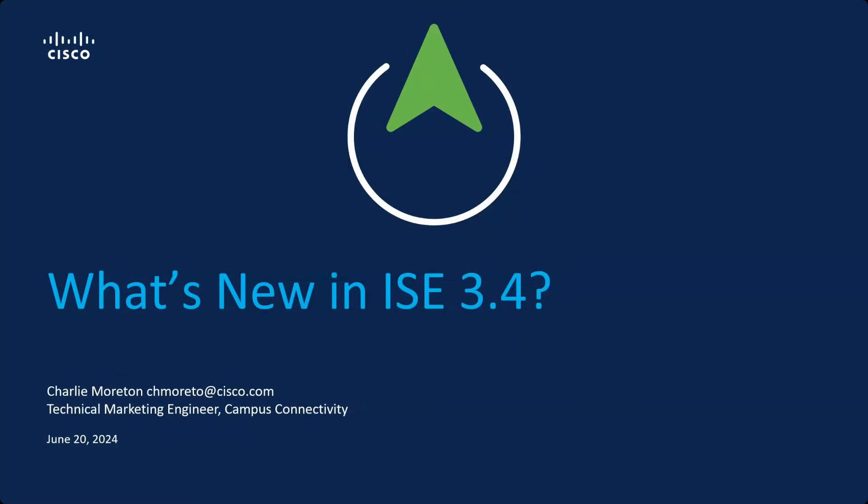Hi, I'm Charlie Morton. I am one of the ISE TMEs, and we're going to talk about 3.4. It's June, so this is about the time that we talk about what's new in the next release coming up. And this year we're going to do 3.4.